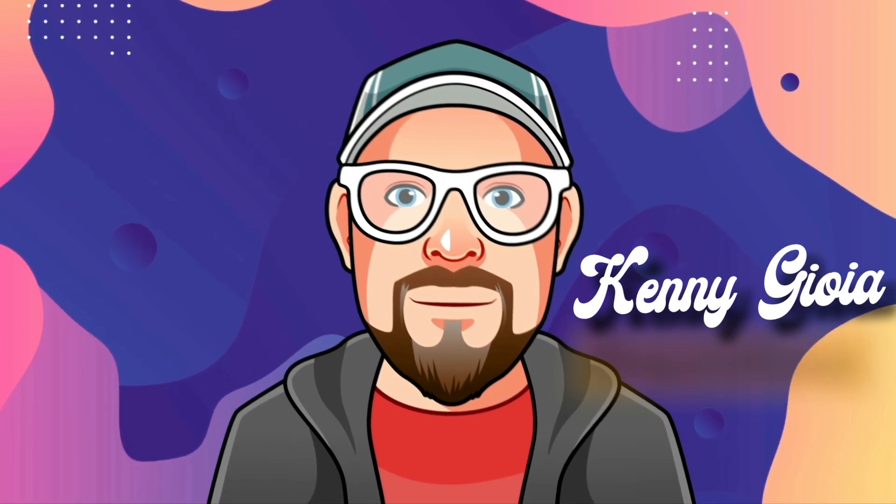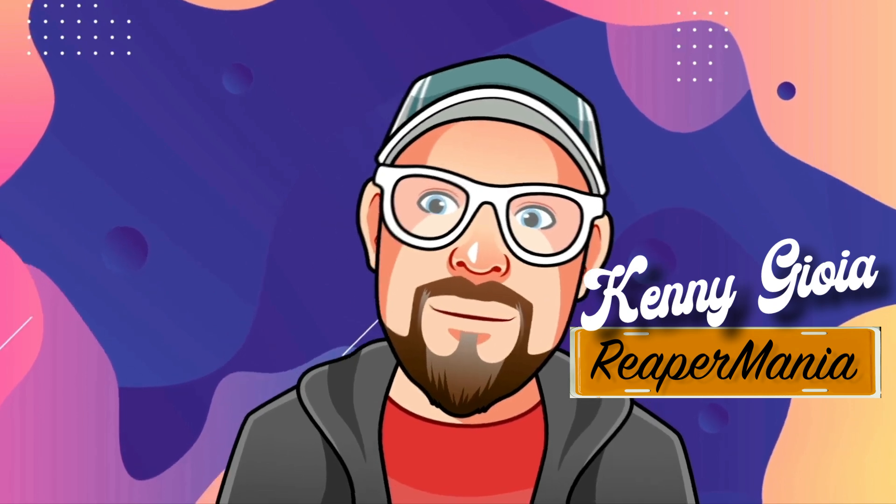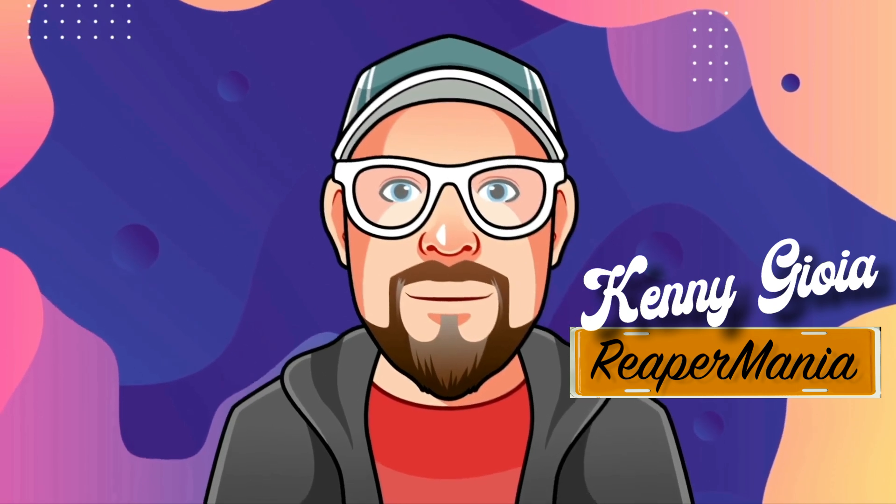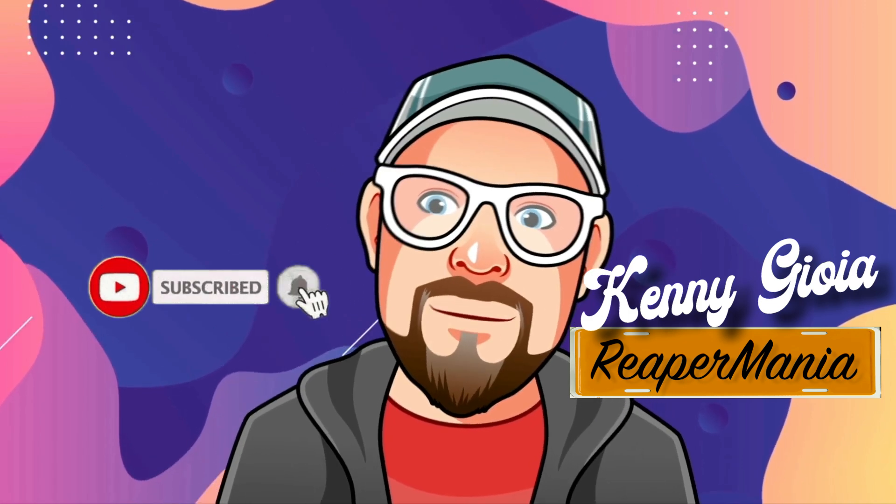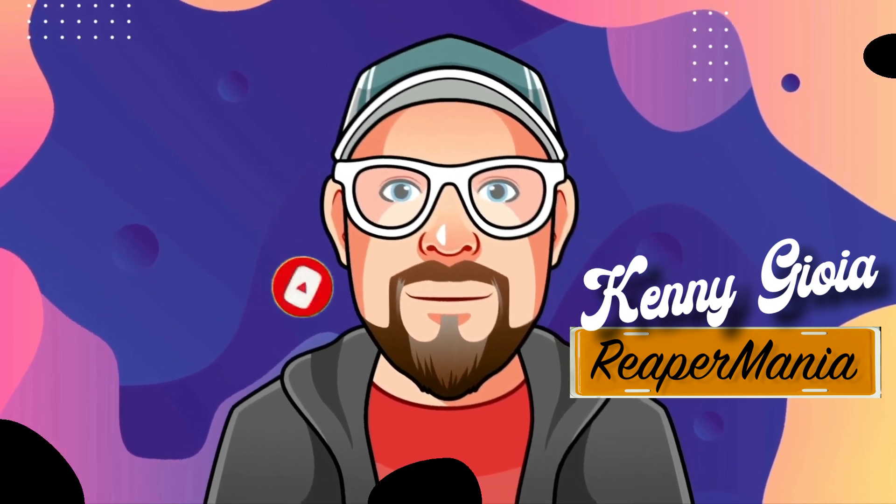So that's pretty much it. That's muting items versus mute automation in Reaper. I hope you learned something, hope you could use it, and I'll see you next time. Thanks.